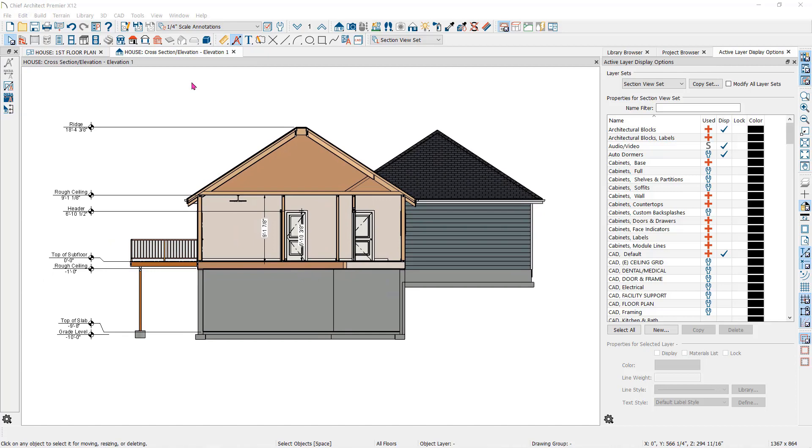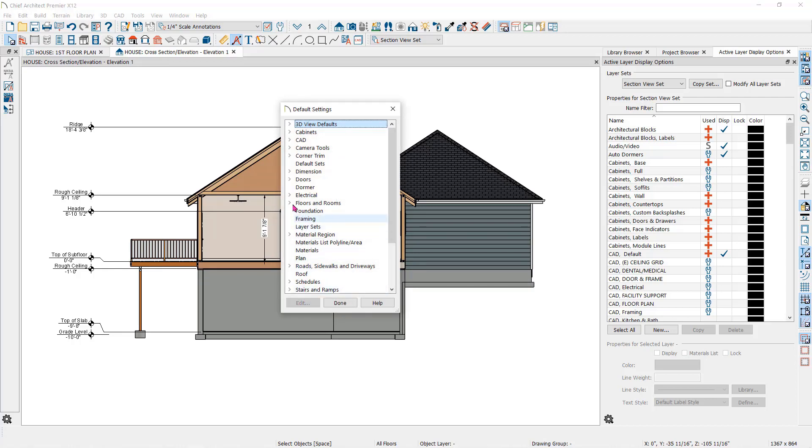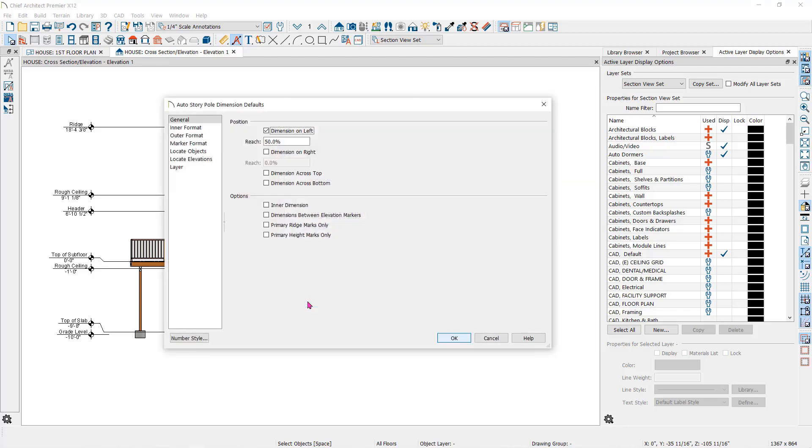You can control how the story pole dimensions look by changing the defaults under default settings. Go to dimensions to auto story pole dimensions and double click or click on edit.